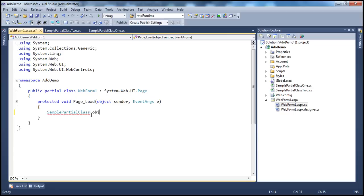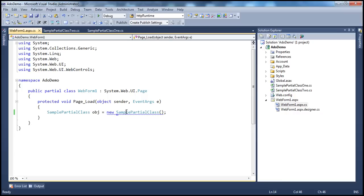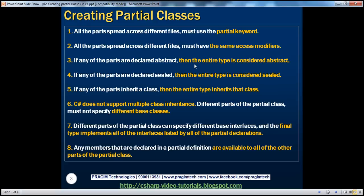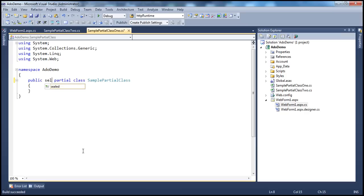If I comment out that instantiation and build the solution, build succeeds. So if any of the parts are declared abstract, the entire type is considered abstract. Similarly, if any of the parts are declared sealed, then the entire type is considered sealed. It's enough to specify sealed on just one of the partial class definitions — the entire type then becomes a sealed class, meaning it cannot act as a base class for any other class.